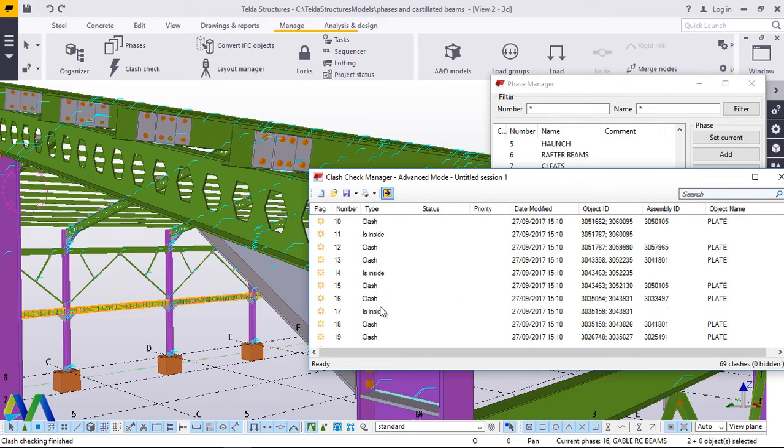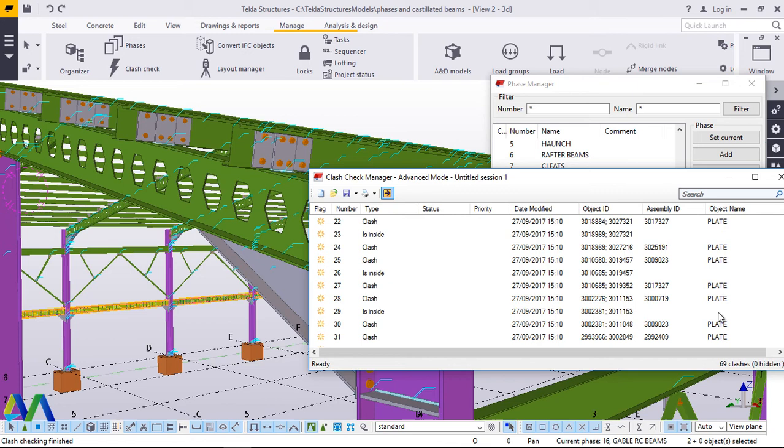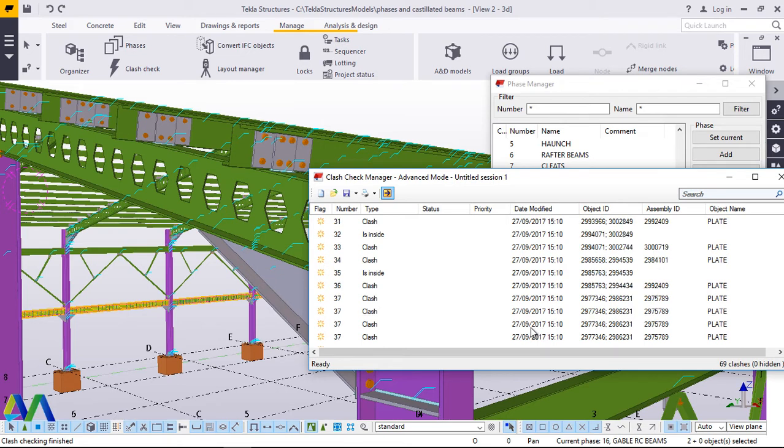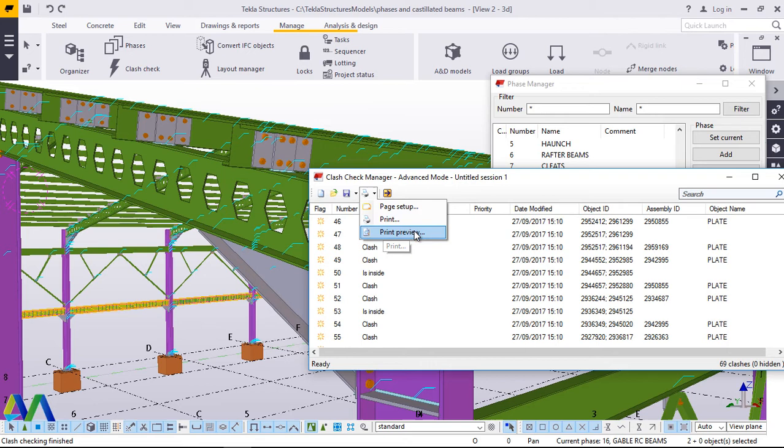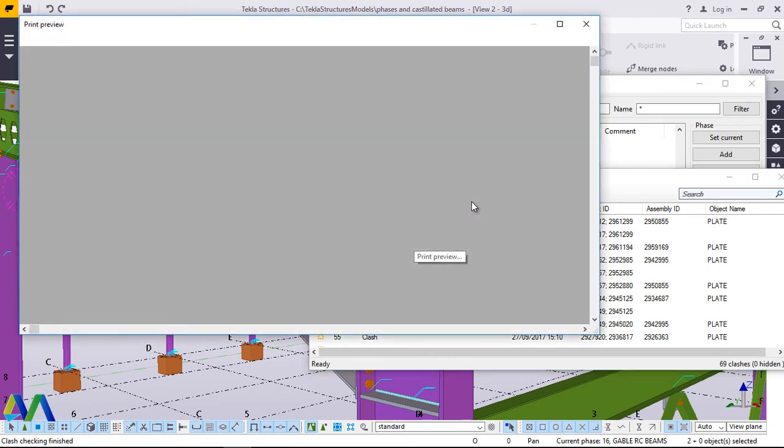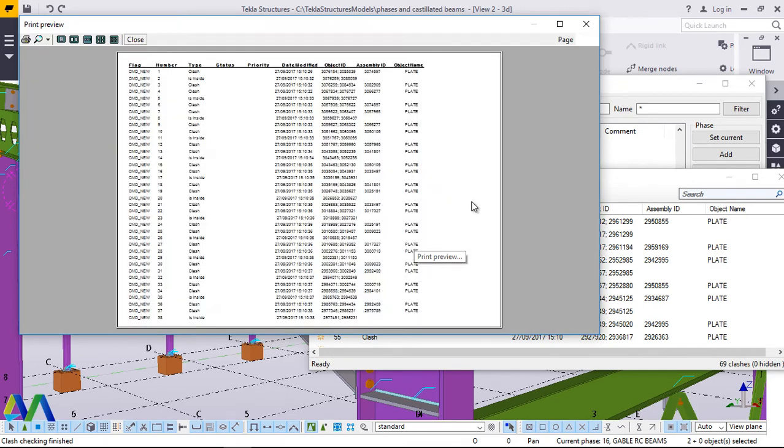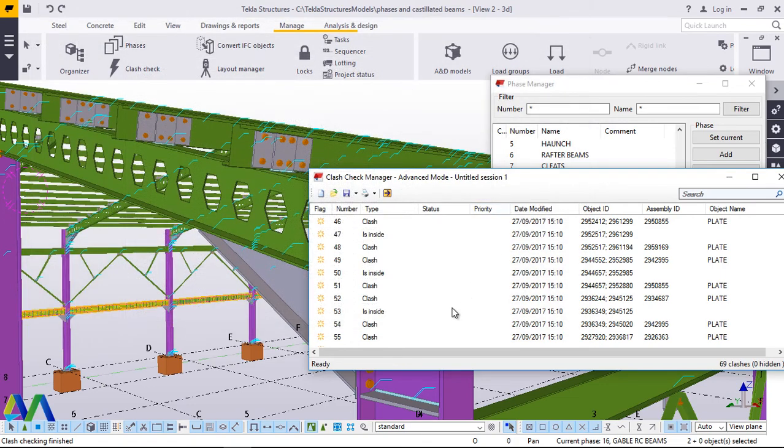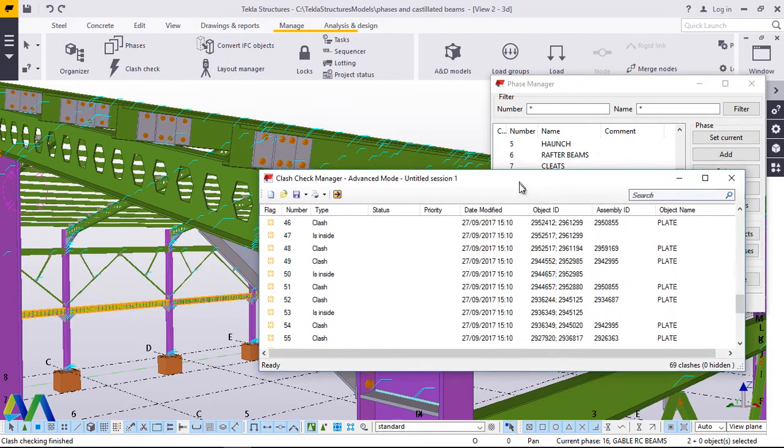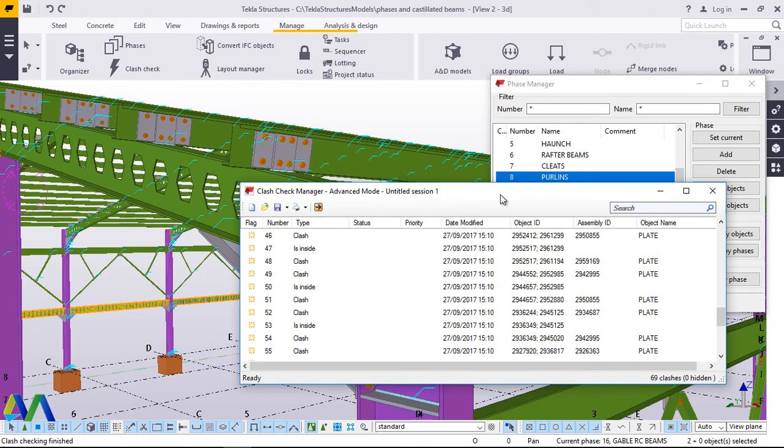We have all these, the type of clash. All these, the object name is plate. Assembly is that, object ID. The date modified is this. So you can save this and you can also do a printout of this. Or you can do a print preview. You can click on a print preview and have a view of that. Let's wait for the preview. This is the clash preview printout. So if you make a printout and you'll be able to send through the concerned party for discussion. You can close that. This is how you do a brief walk on a clash check using clash check manager.